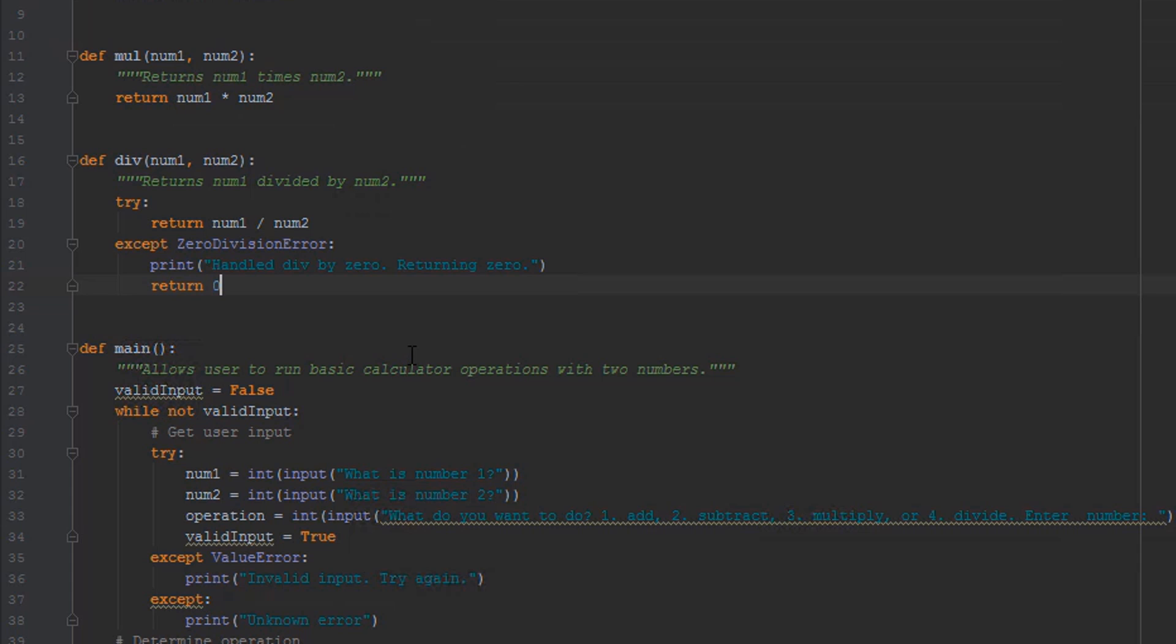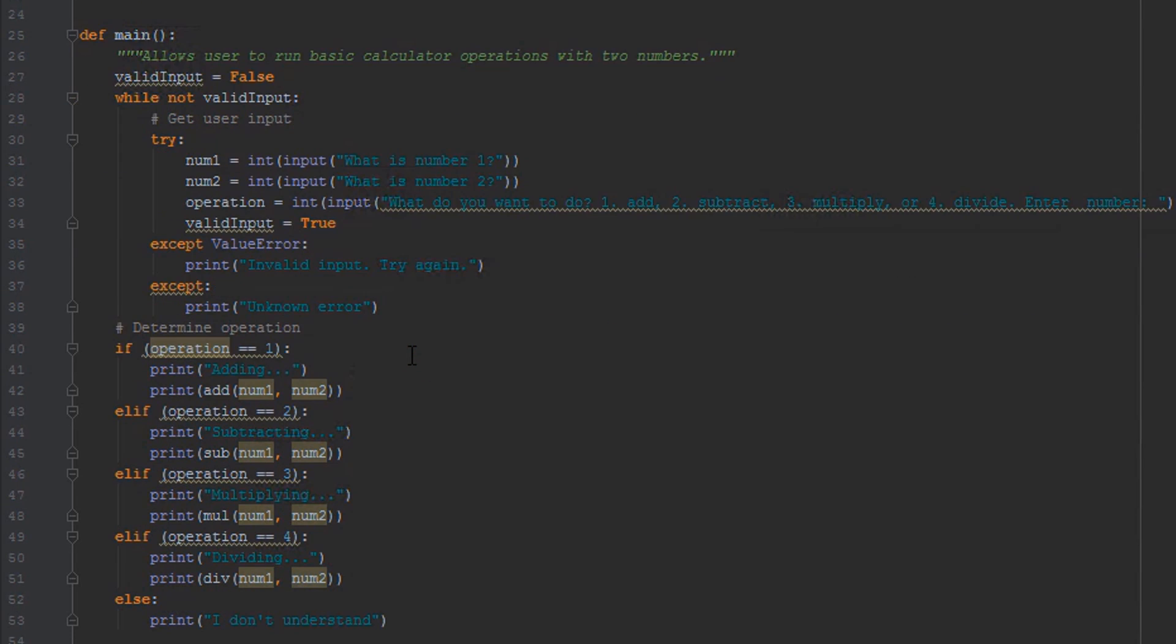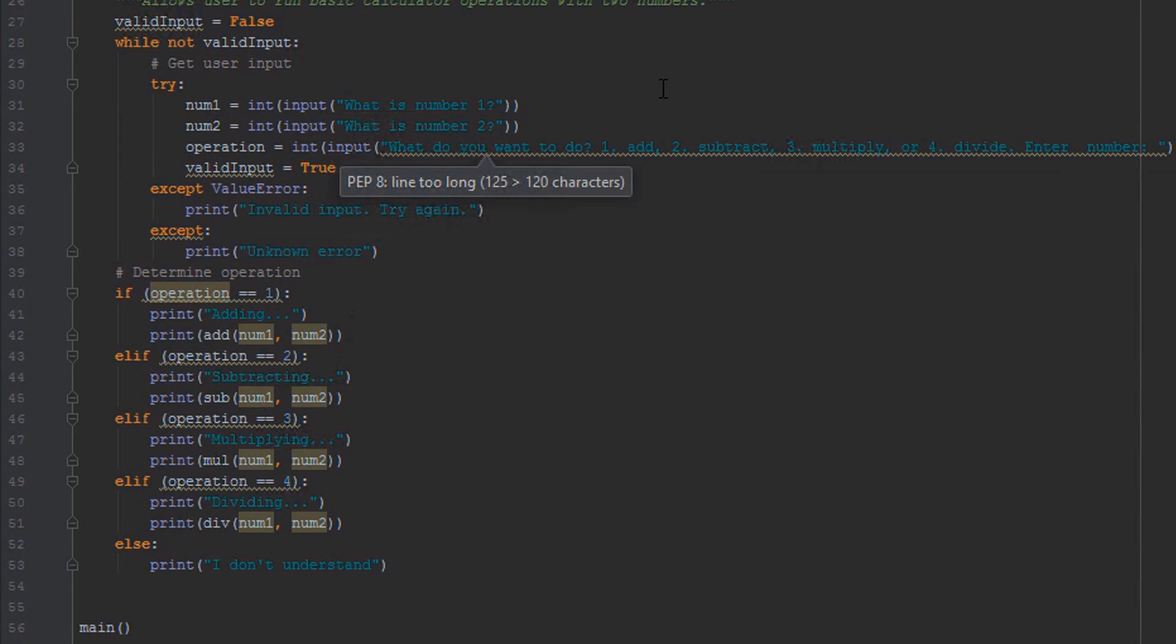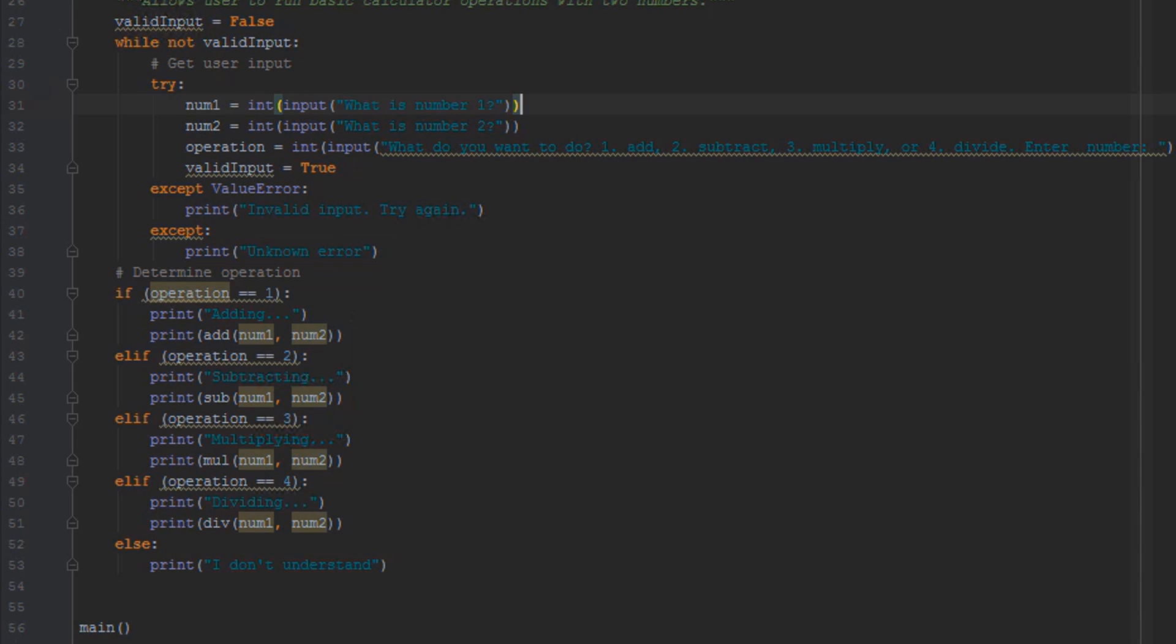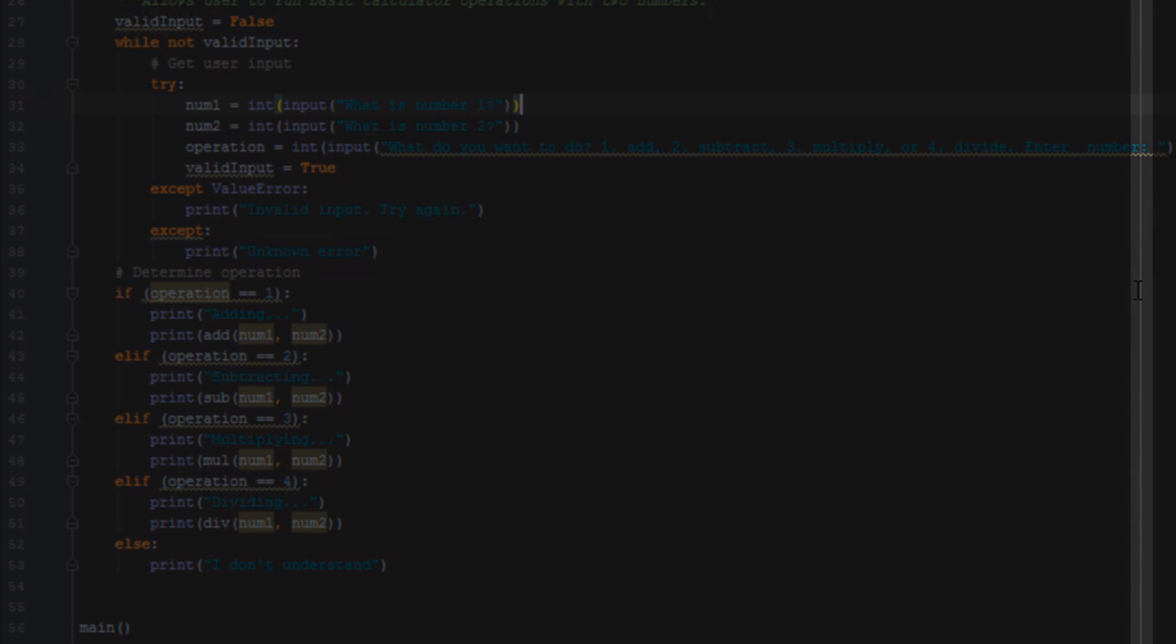All right, so that's it with exceptions, but there's a couple more things that I want to do to make our code a little bit cleaner. Now if you scroll down here back down to our main function, if we look at our operation line, we can see that it's underlined and it says pep8: line too long, over 120 characters.